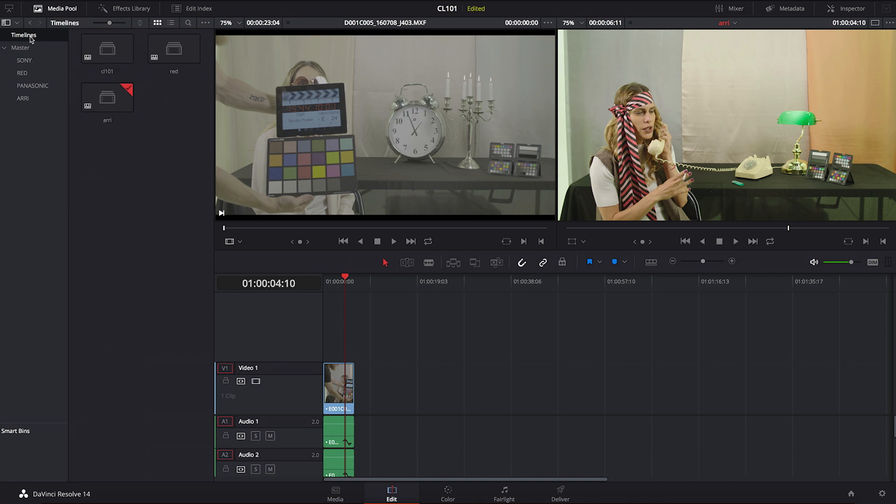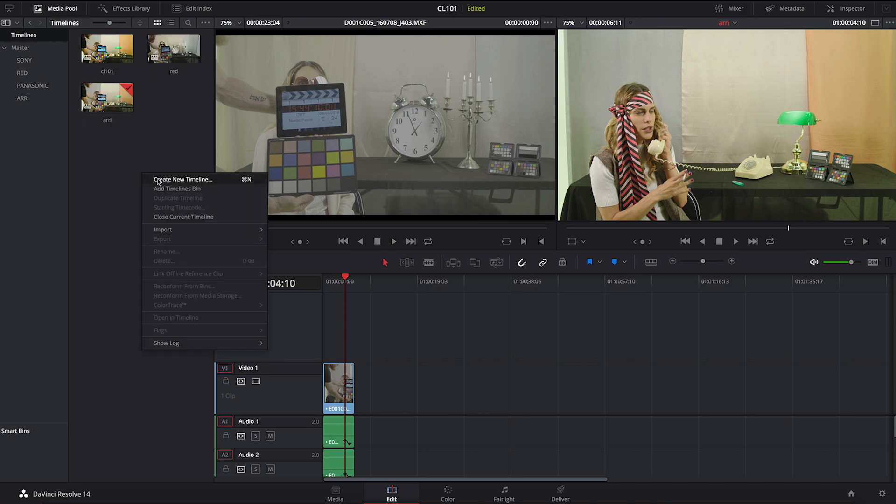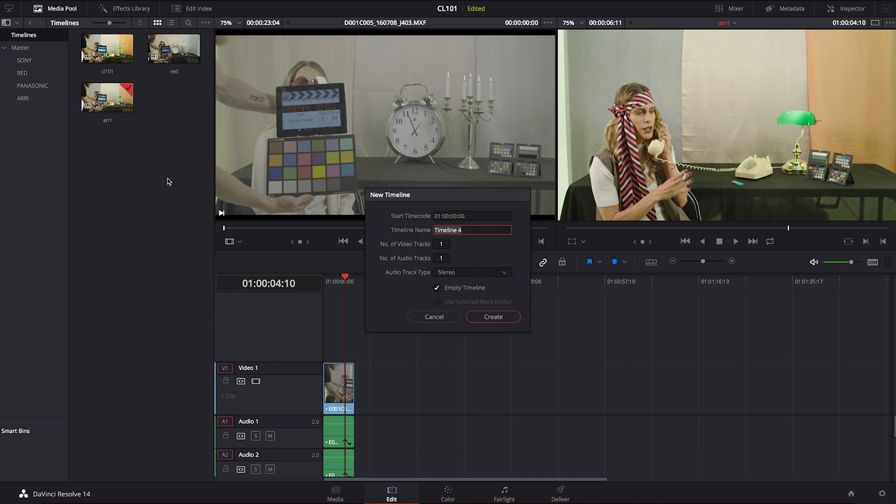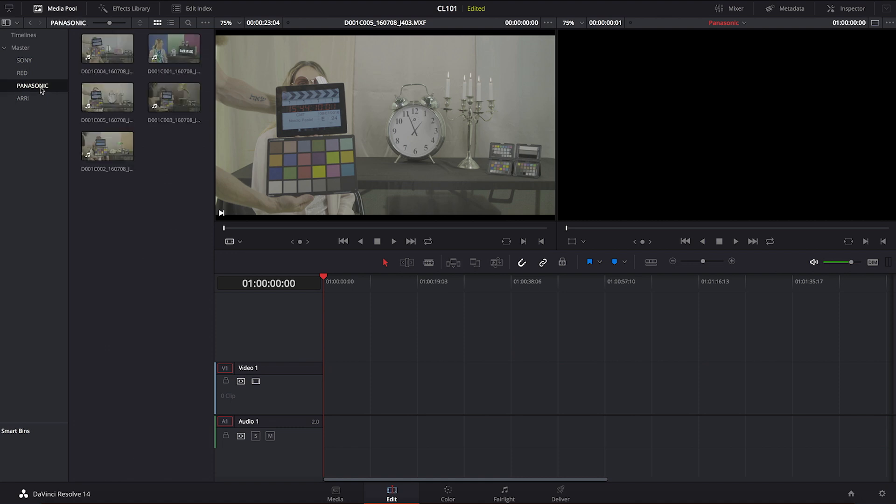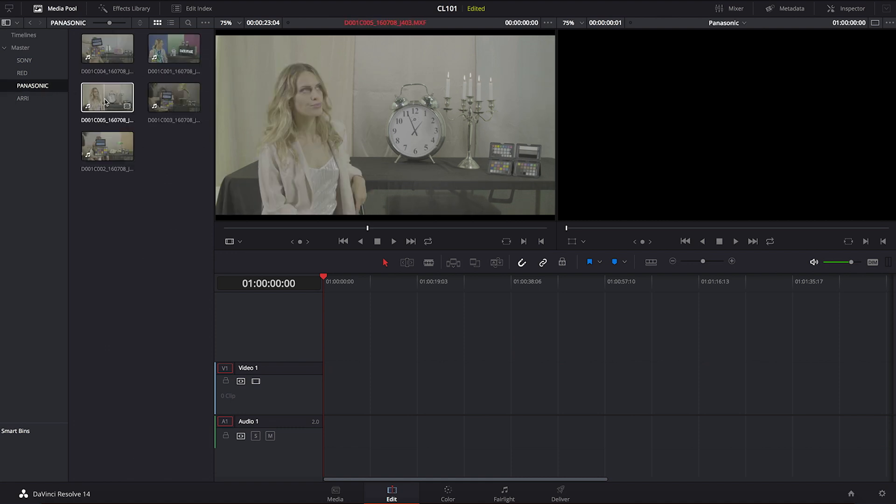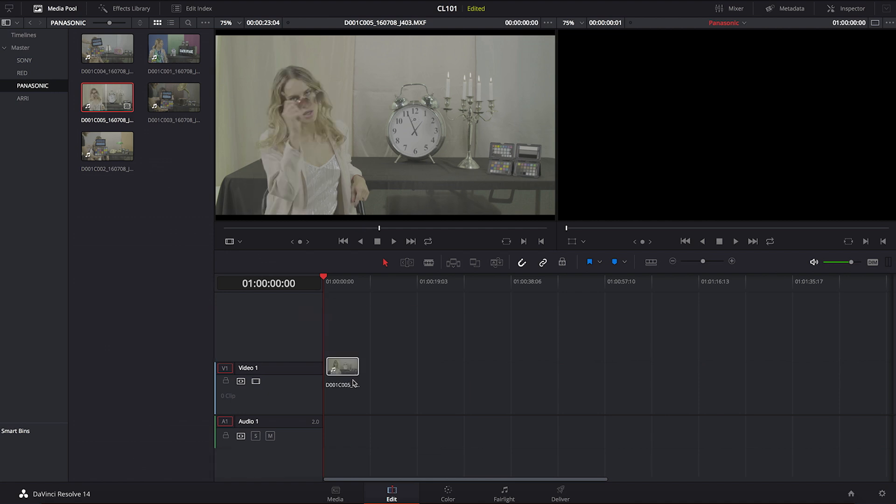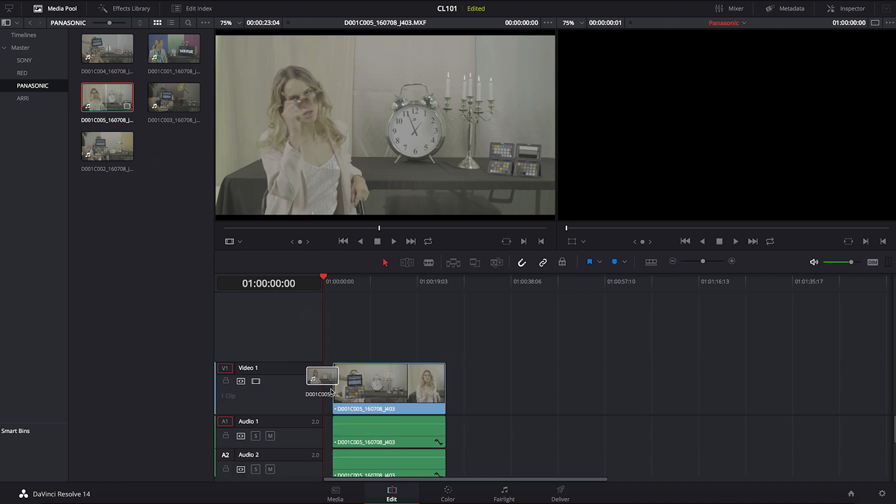Then what we're going to do is go into our timelines and create a new timeline, and this time I'm going to call it Panasonic. Then I'm going to take the D001C005 shot and drop it onto my timeline.